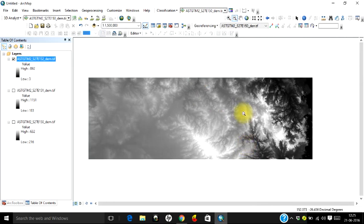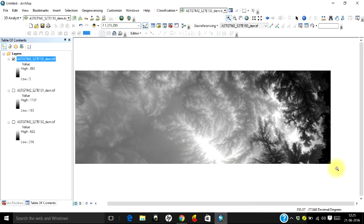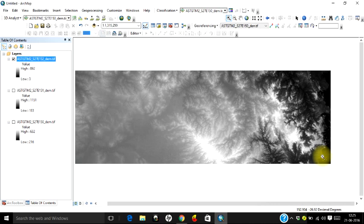Now you can use it for the scientific purpose that you were looking for. This is how we produce a mosaic image in ArcMap. Keep watching.